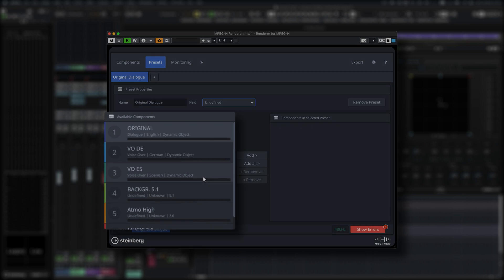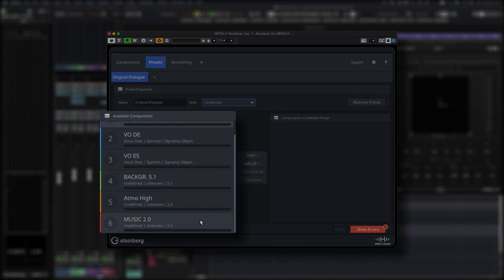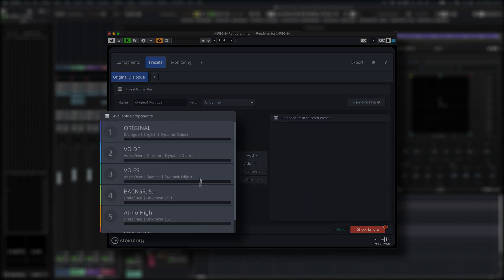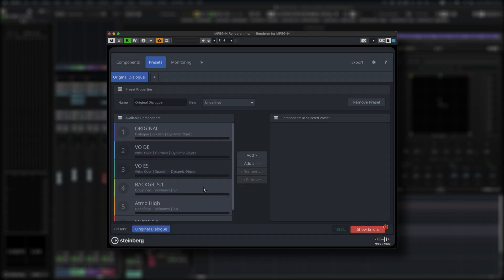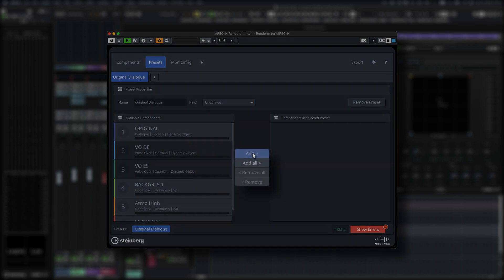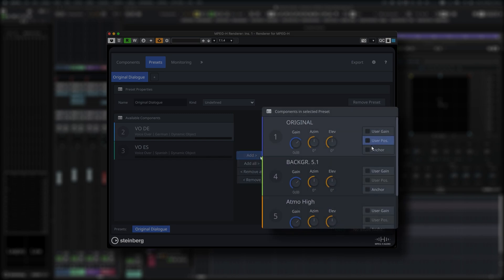Presets are the core elements of the MPEG-H Renderer plugin. They represent the different mixes that users can later choose from.